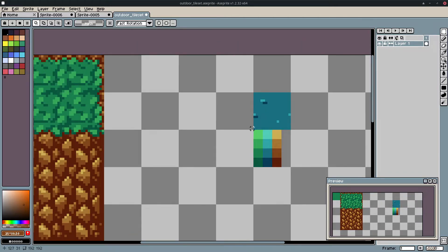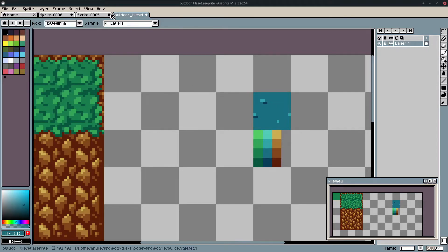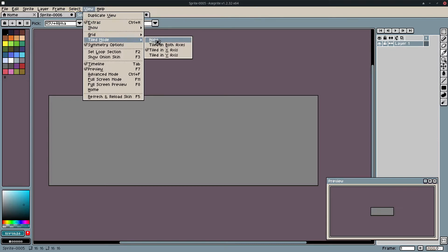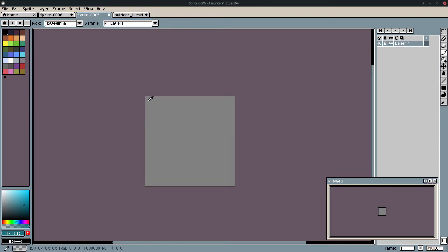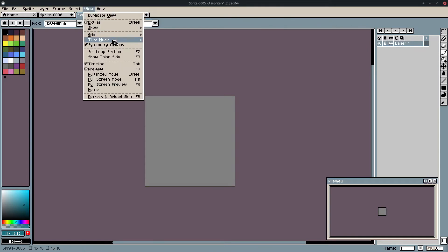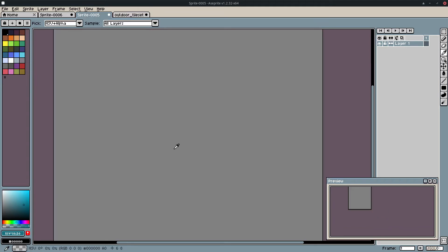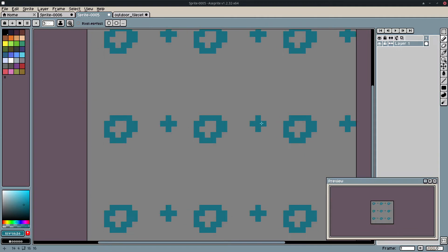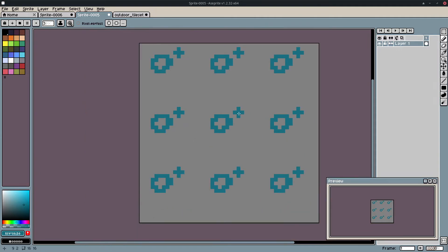I have some water here but I need to redo it — it's not so good. Here I actually have a 16x16 sprite, but I use the tile mode in Tiled on both axes, so everything I draw here is going to be reflected so I can have a better visualization.